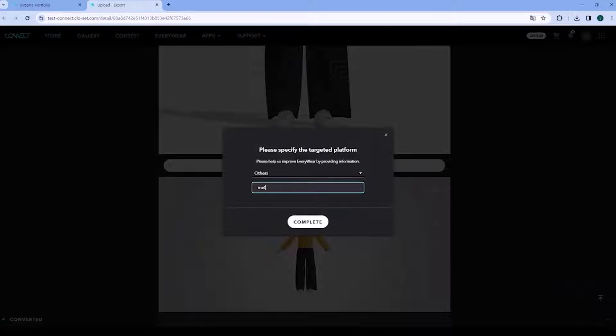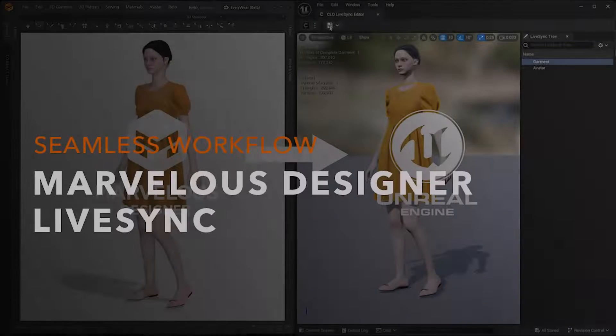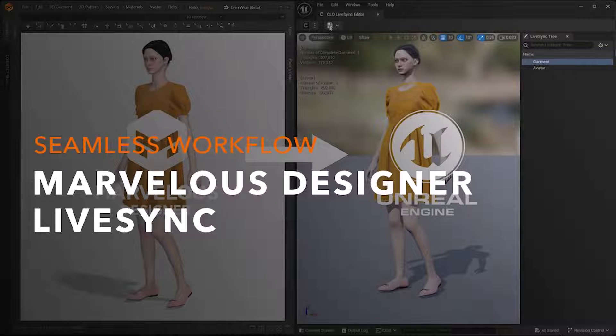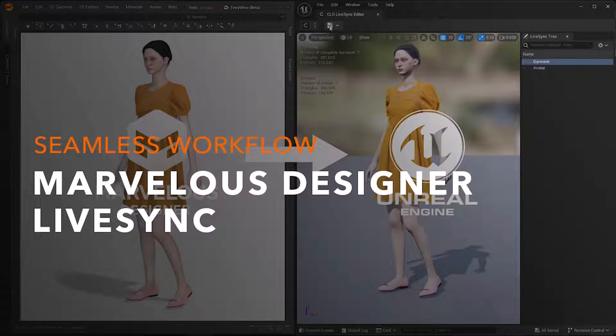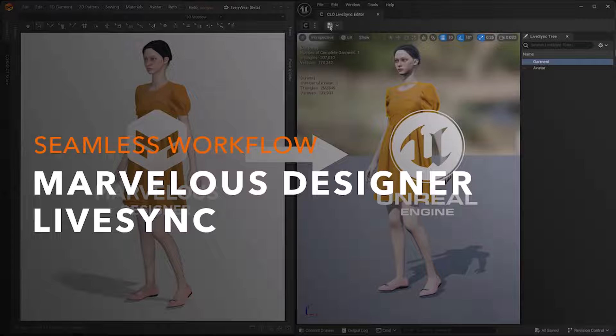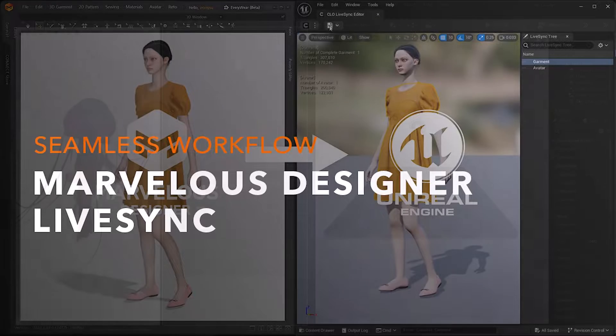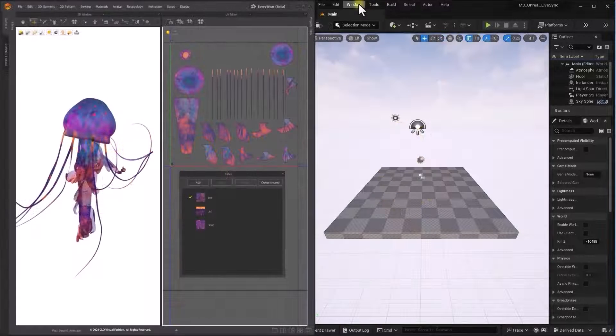LiveSync is a bridge which connects Marvelous Designer and Unreal Editor. By establishing a direct bridge, Marvelous Designer can communicate with Unreal Editor, eliminating needs for file exports and imports.